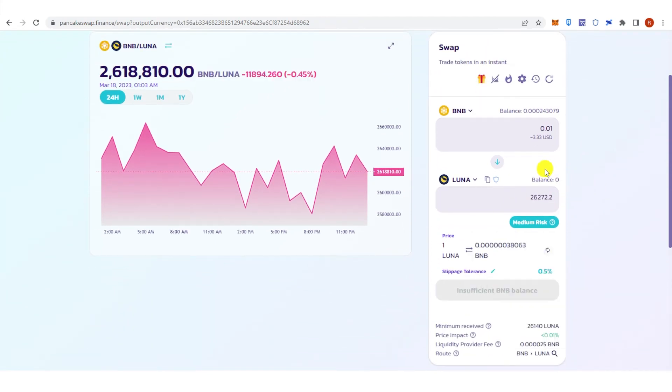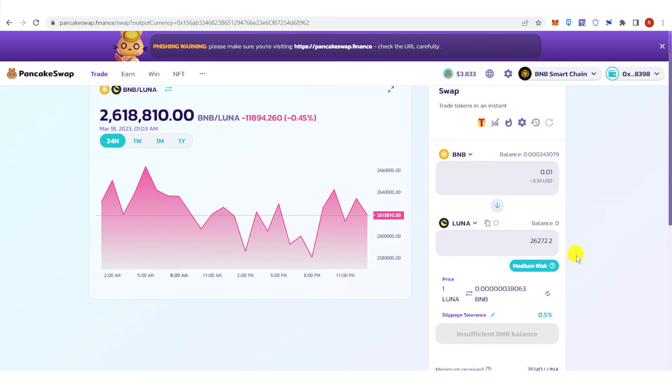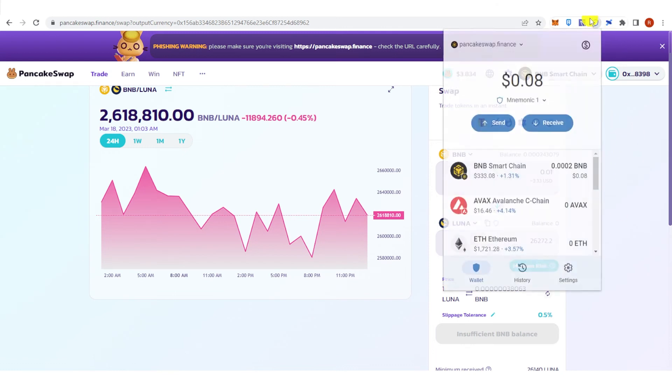Once you have typed down the amount of BNB you want to swap, click Swap here and the confirmation from Trust Wallet will pop up. Make sure that you have a BNB token in your Trust Wallet because you're going to use it for the gas fee. Then once you have paid for the gas fee, go to your Trust Wallet and check if you have received the Luna.